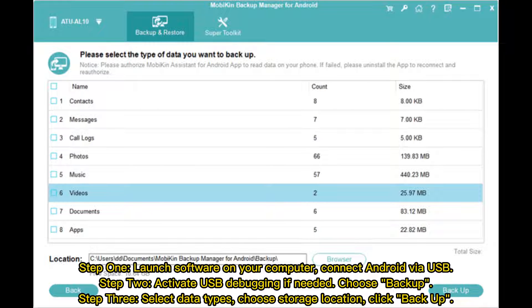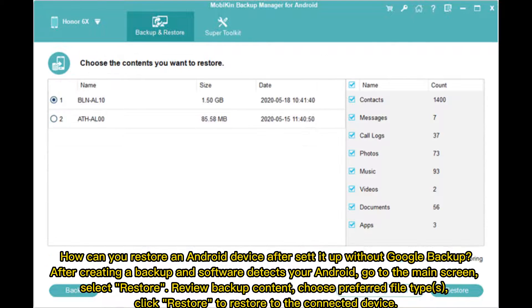Step 1: Launch the software on your computer. Connect your Android via USB. Step 2: Activate USB debugging if needed. Choose Backup. Step 3: Select Data Types. Choose Storage Location. Click Backup.